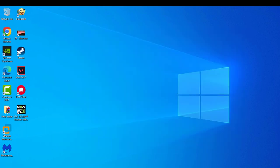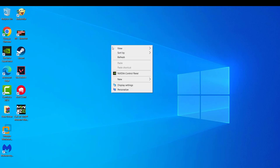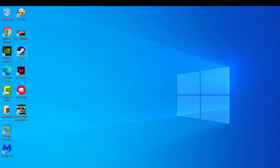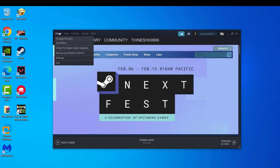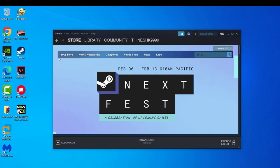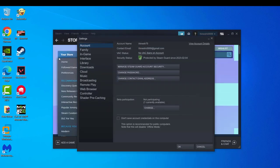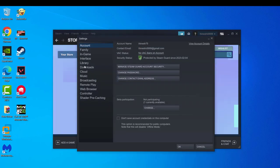If that didn't work, first open Steam. Click on Steam, then click on settings, then click on downloads.